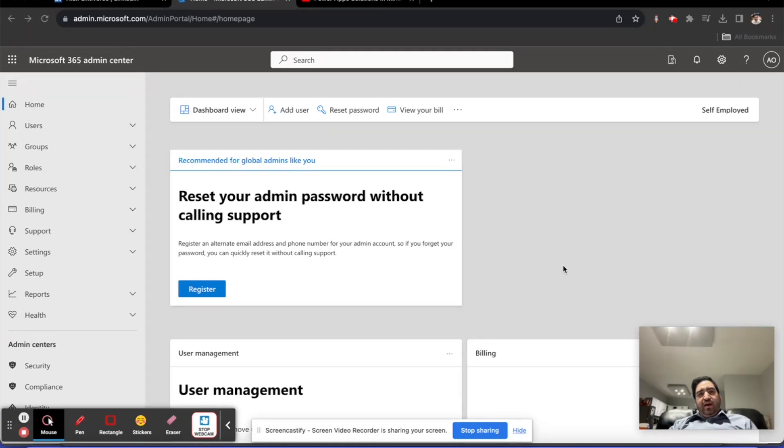With that being said, here we are in the Microsoft 365 admin center, and this video is regarding licensing your users.